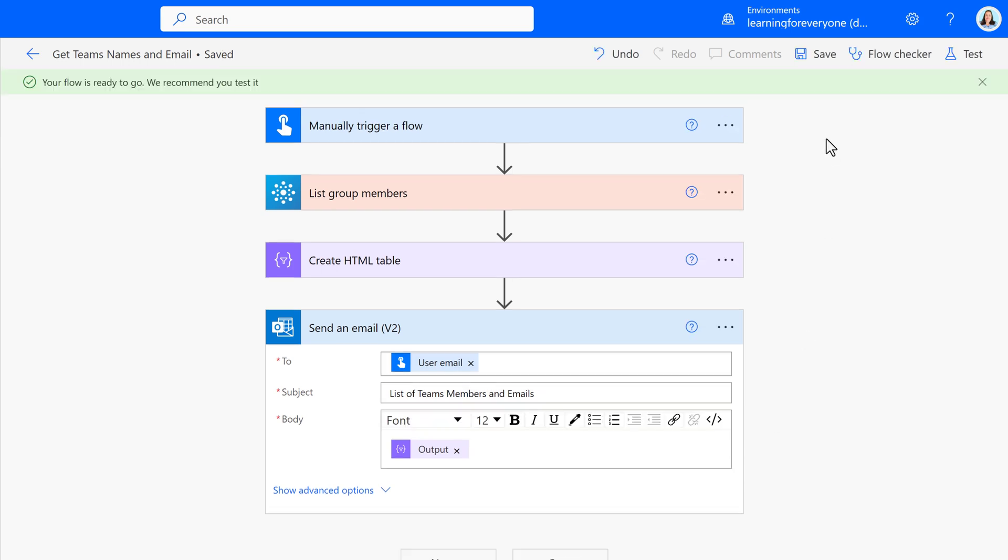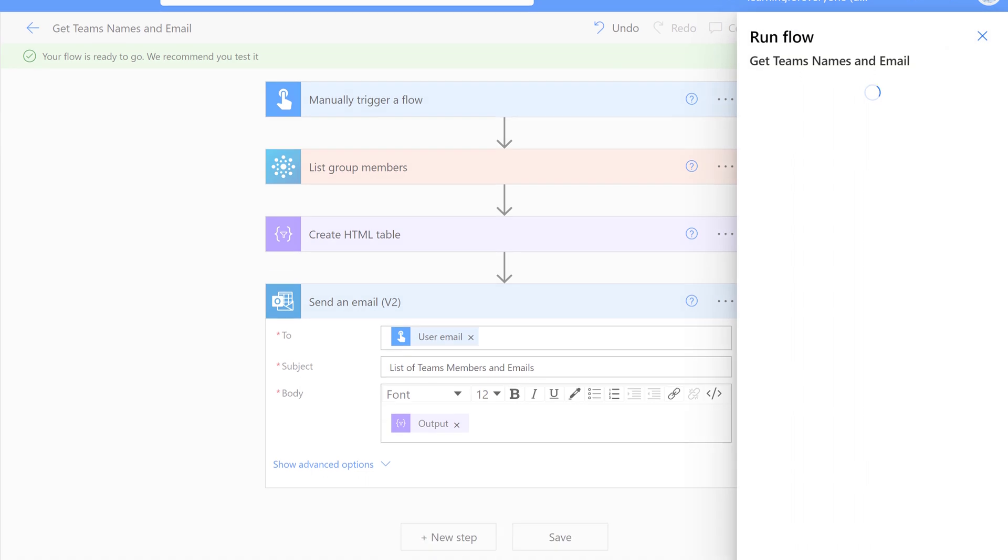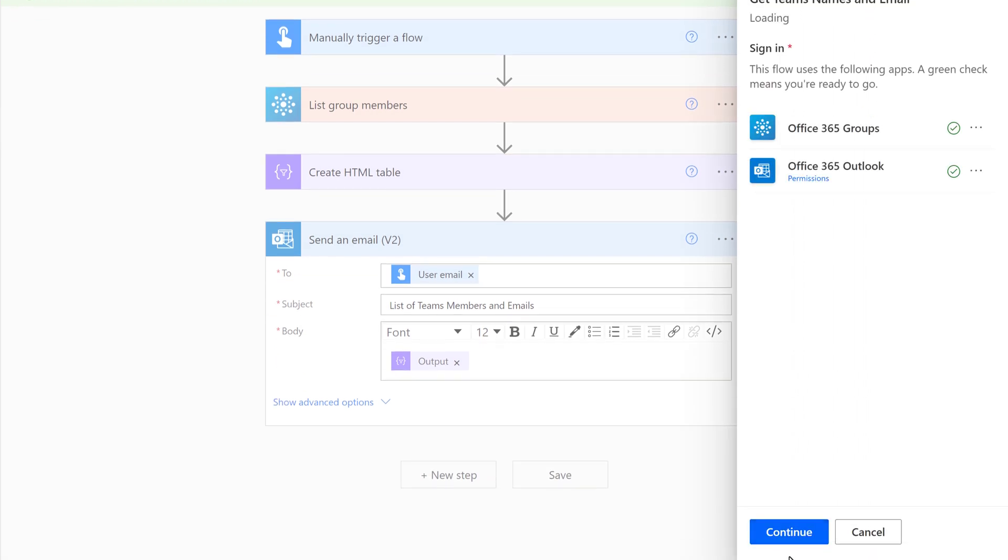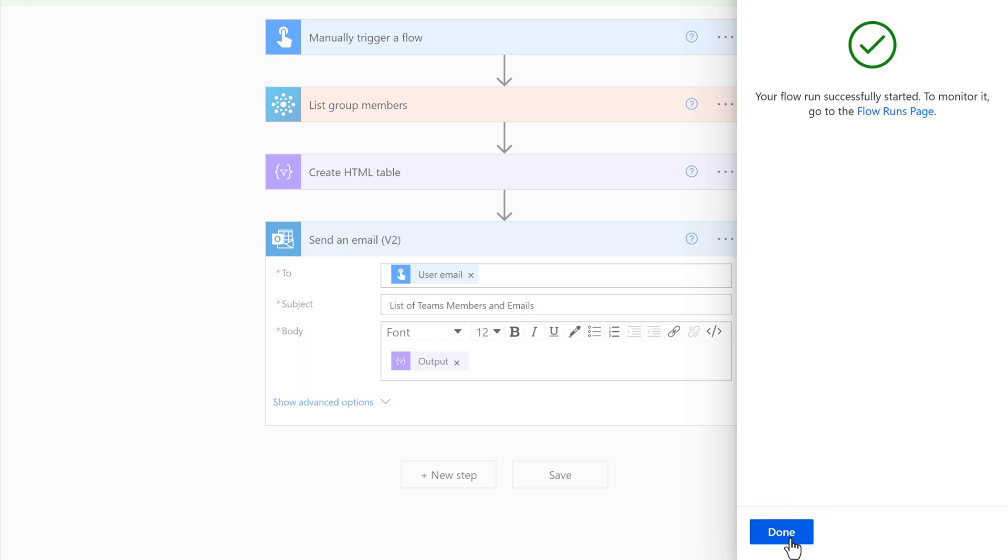I always recommend that you test every flow to make sure that it works as you intended. So I clicked on Test in the upper right-hand corner, then selected Manually. And then I am going to click Continue and then Run Flow.